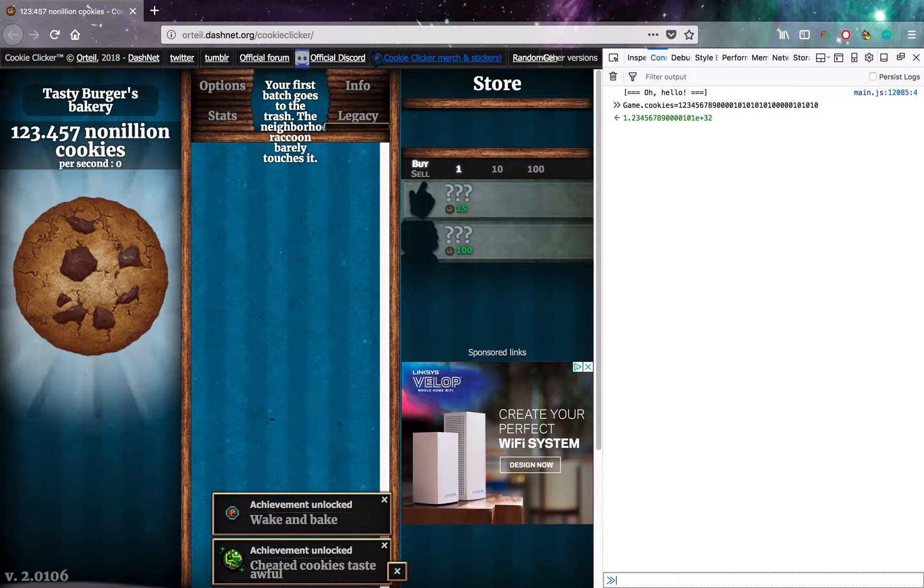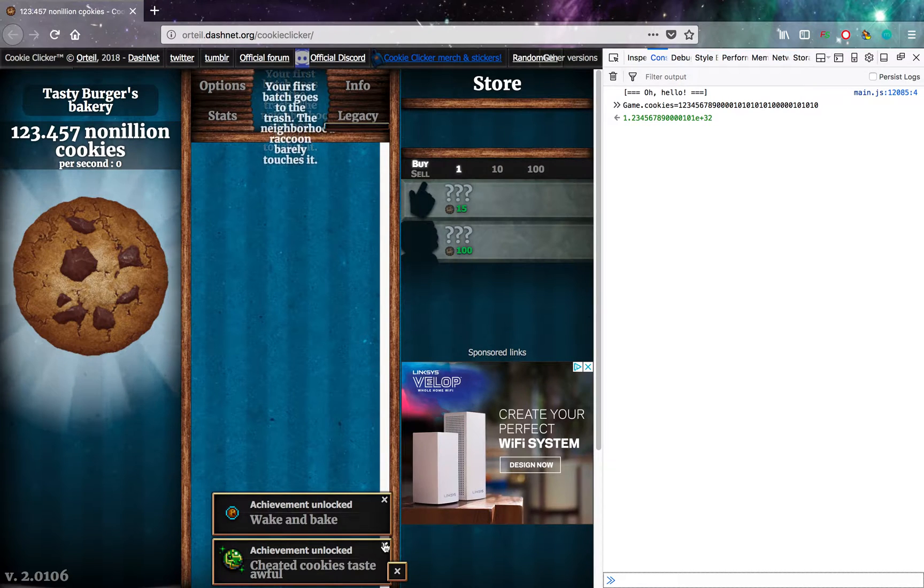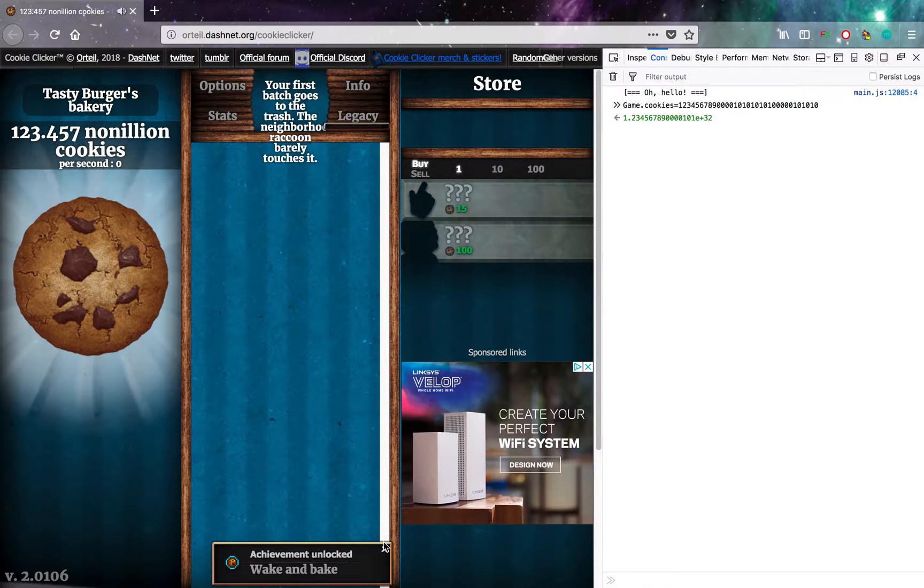So yeah, that's how you cheat at cookie clicker. Achievement unlocked. Cheated cookies taste awful. But they get you the same amount of points.